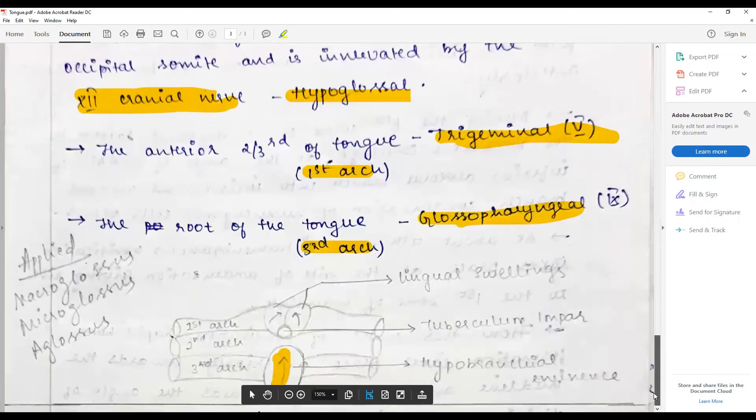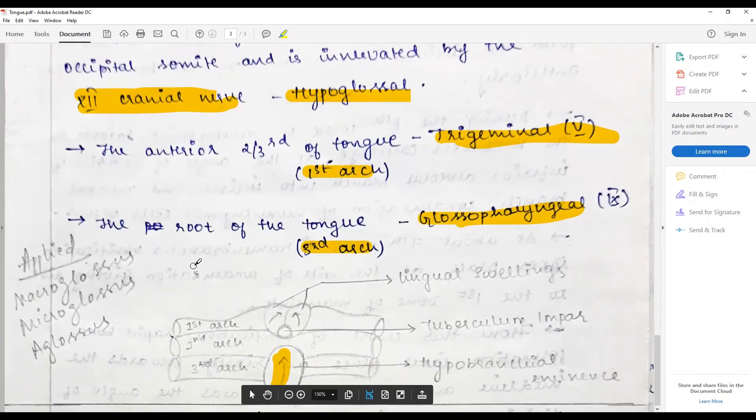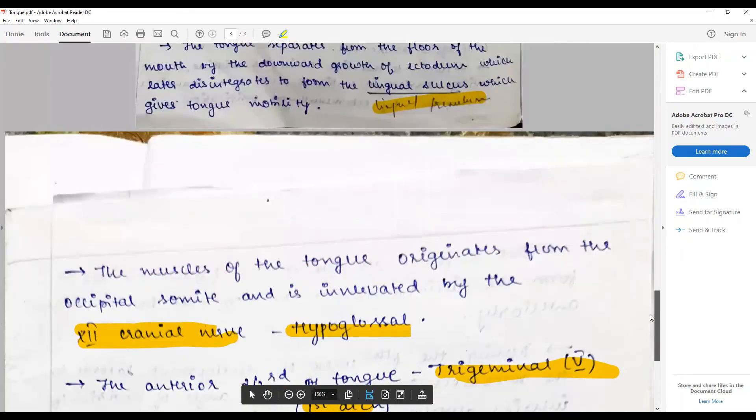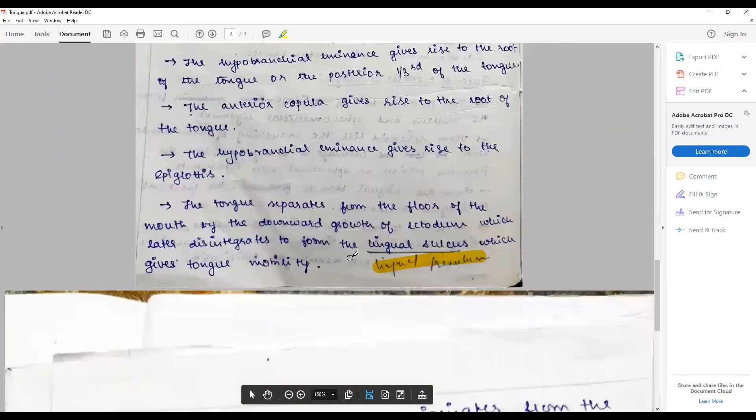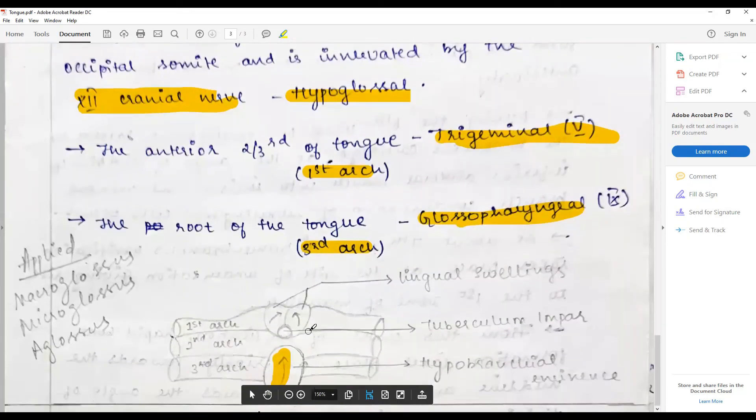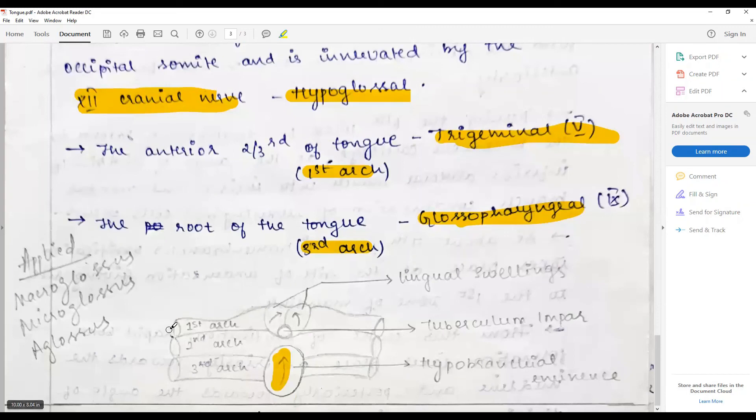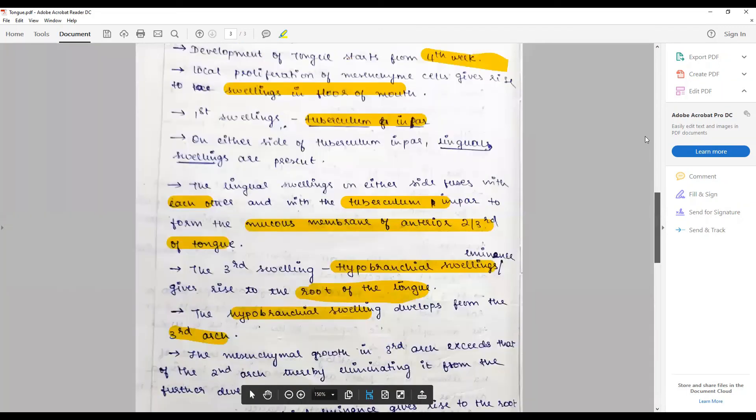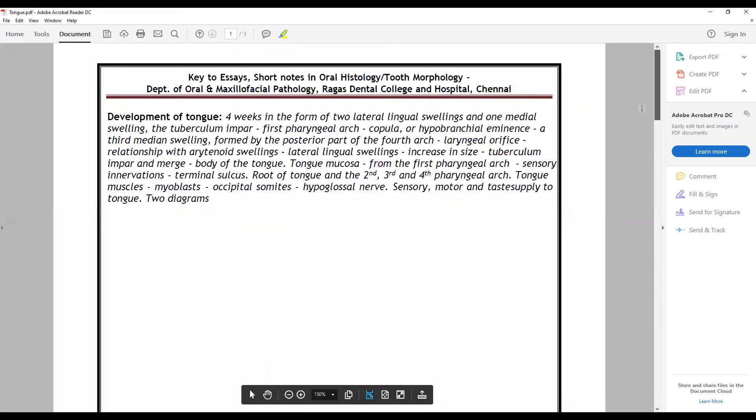The applied: when the tongue exceeds the normal growth it is called as macroglossia. When the tongue is small it is called as microglossia. When the frenum is not completely disintegrated, it is called as ankyloglossia. When there is no tongue development it is called as aglossia. That brings to the end of the one question a day for the development of tongue.